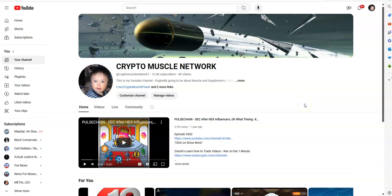What's up with Crypto Muscle coming to you in another YouTube video. We are internationally renowned worldwide, this is where it's at. Crypto Muscle and the Crypto Muscle Network coming to you in another video.